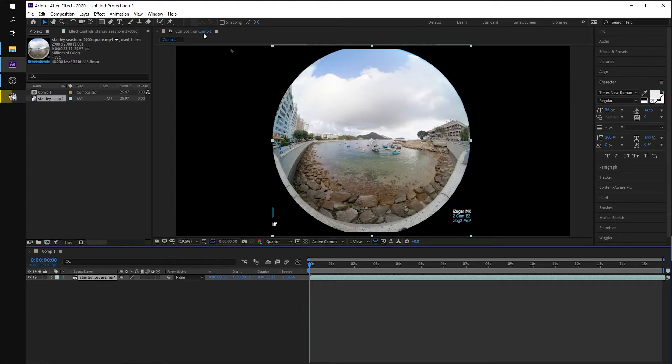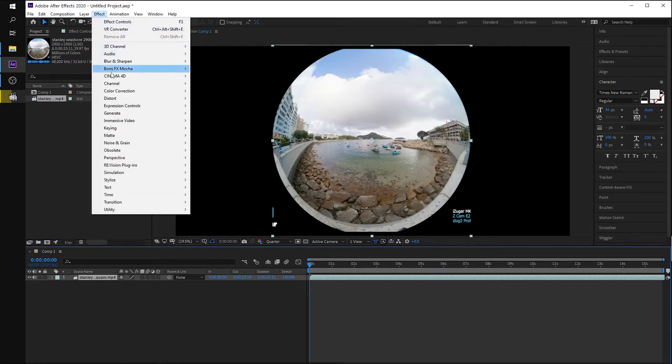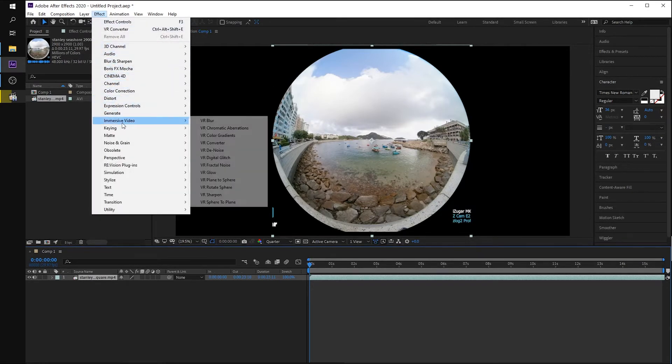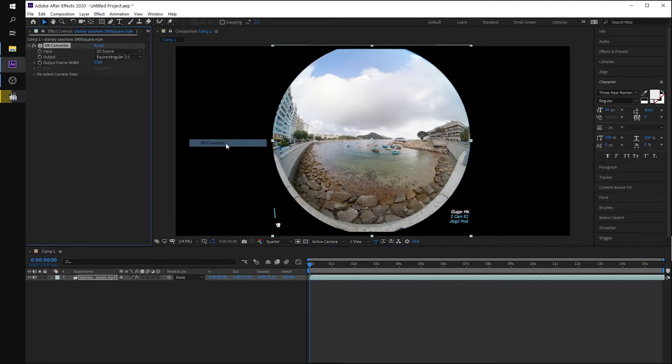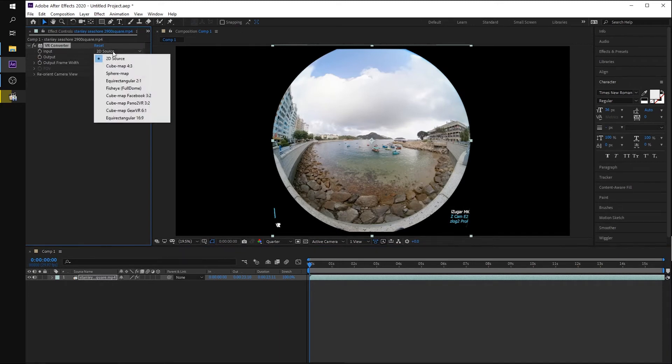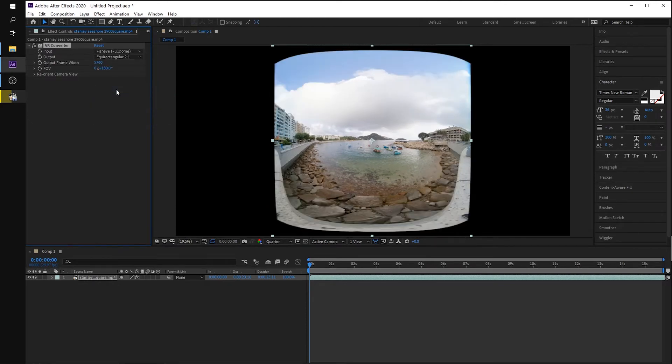Now we are going to the effect menu and there's an immersive video. There's a VR Convert function here. We check on this one. As for the input field, we make it fisheye. It's not looking nicely because we have not set the right correct parameter.